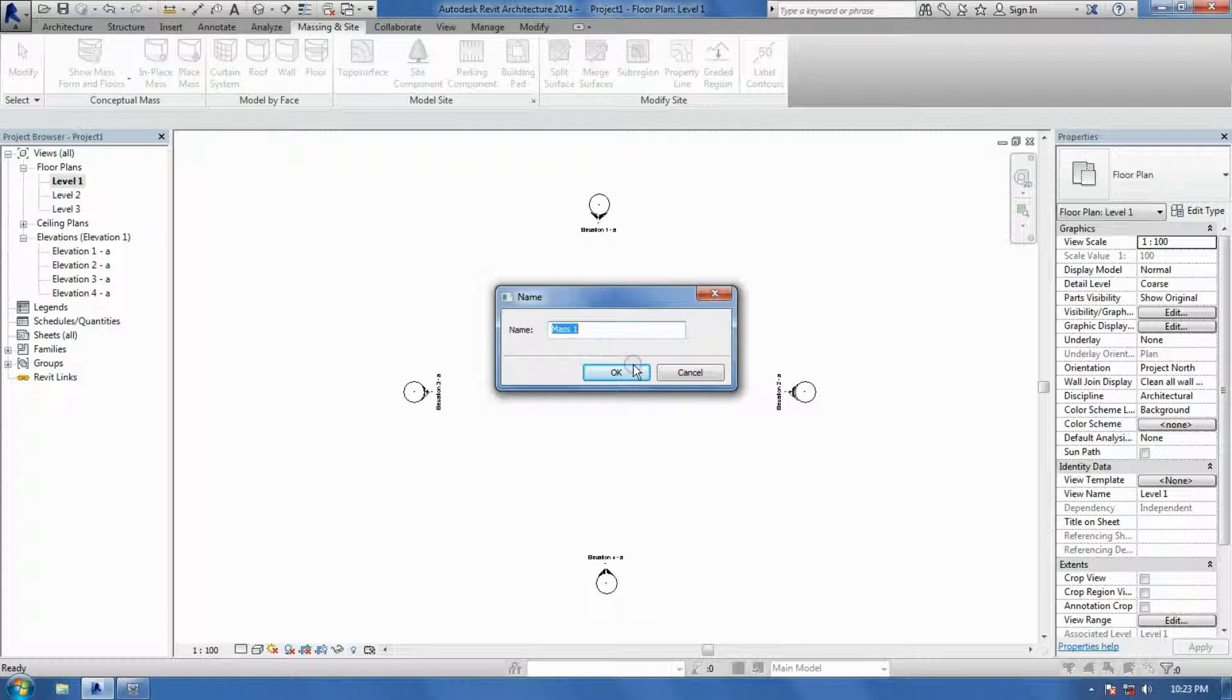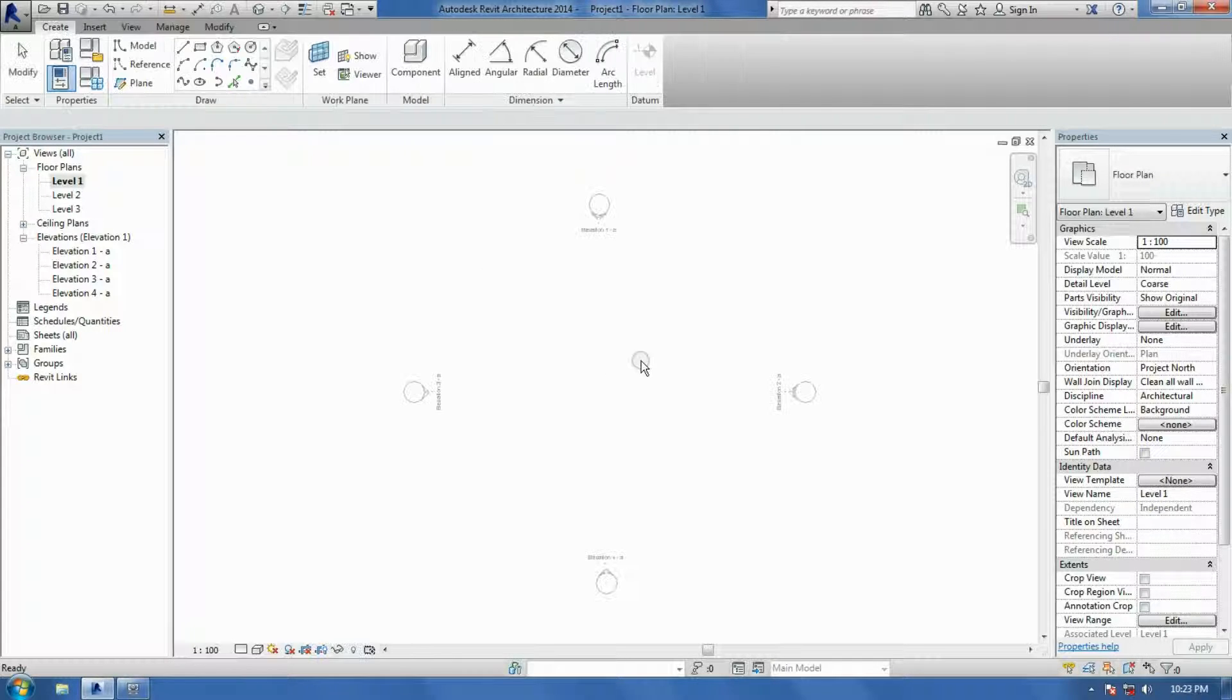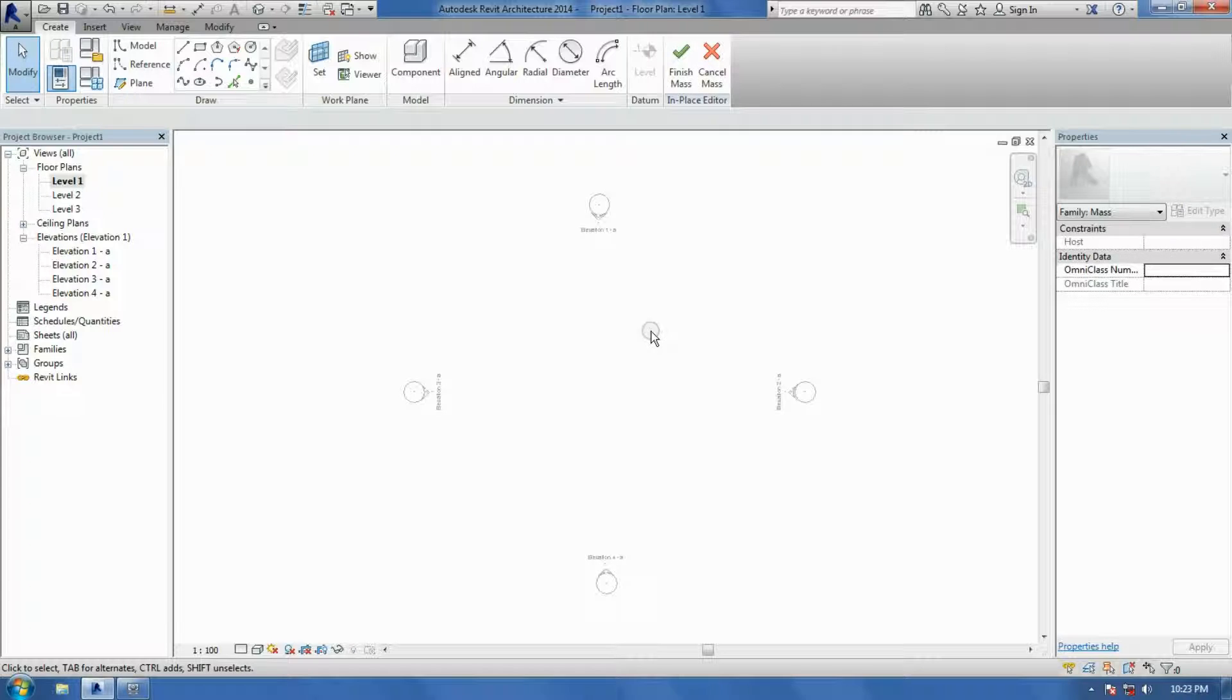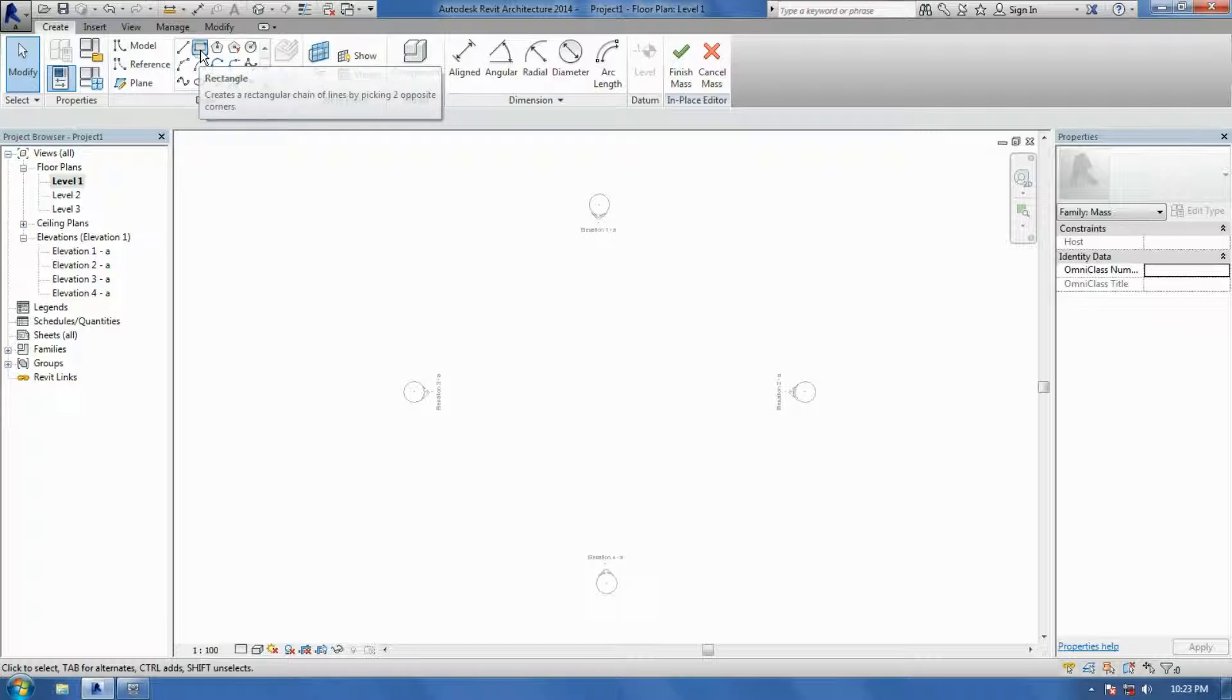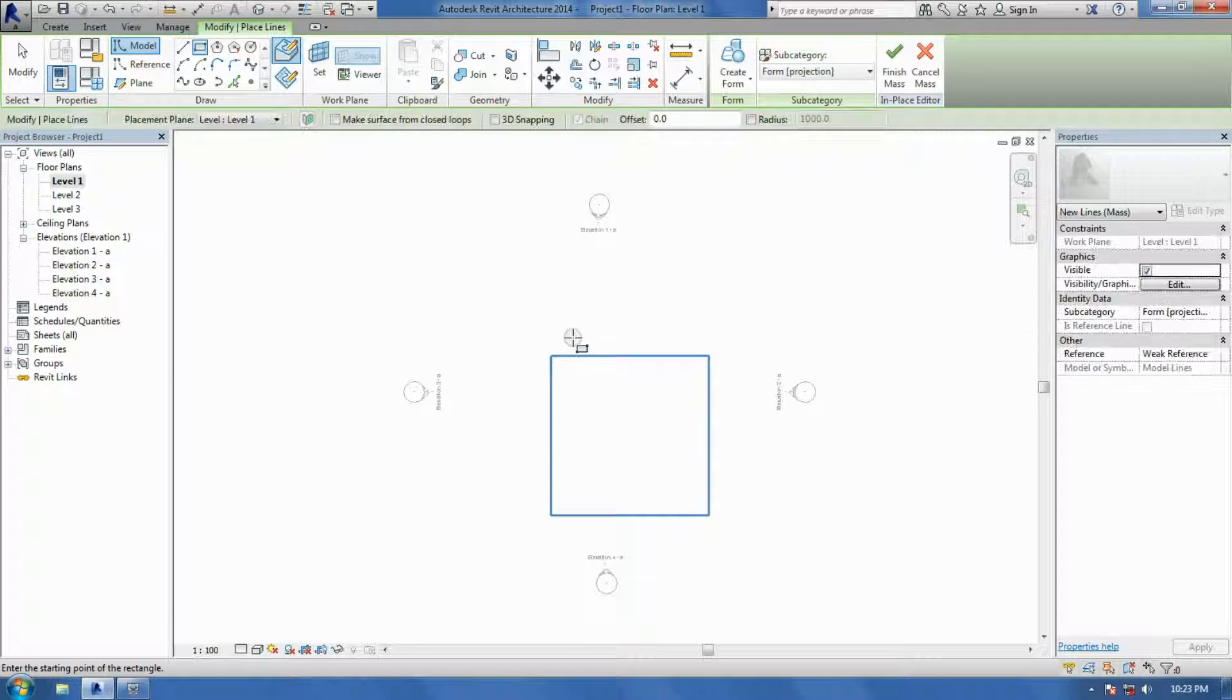Then just go into your In Place Mass. I'm going to leave it In Place Mass for 1 for now. And just make sure you're on the bottom level. In this case I put 3 levels. So I'm going to start on level 1 and show you from there. And we'll do a square.